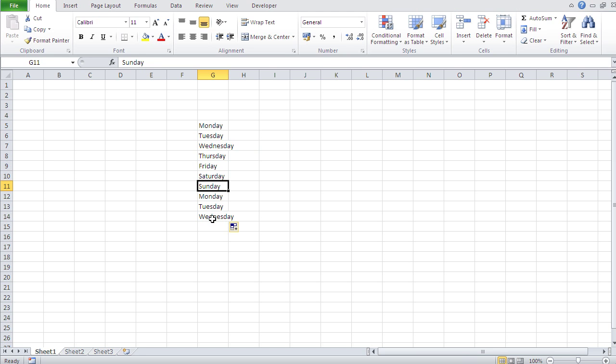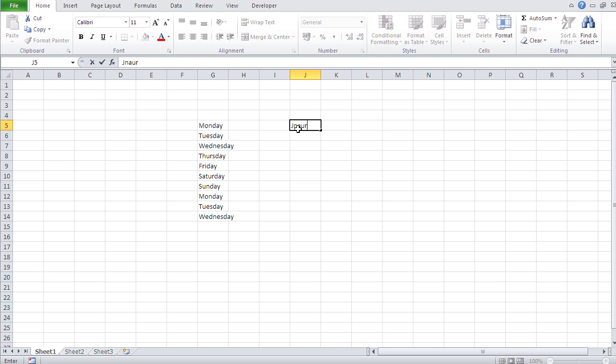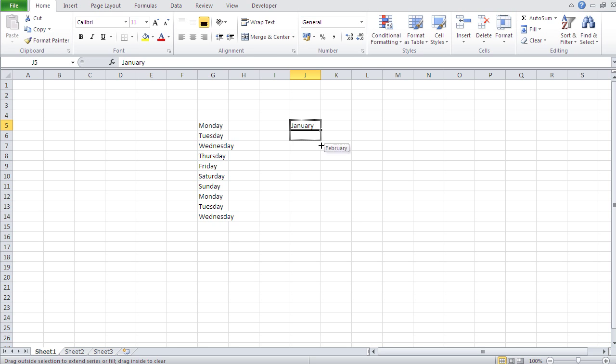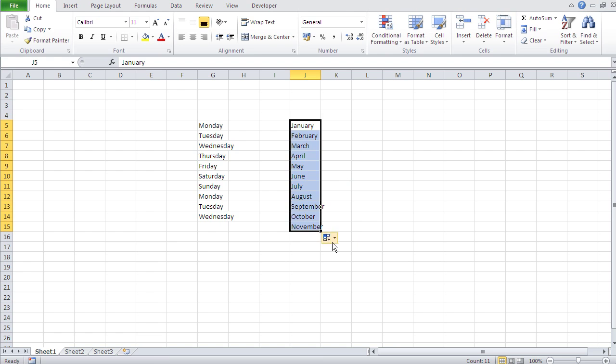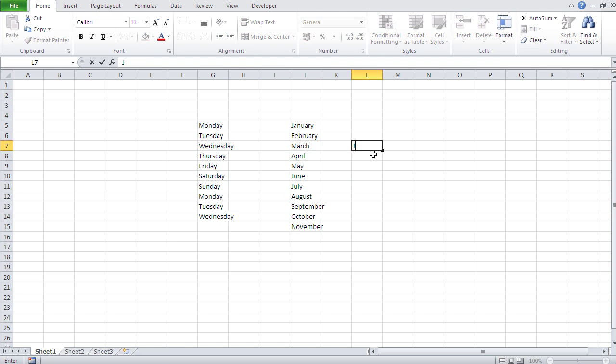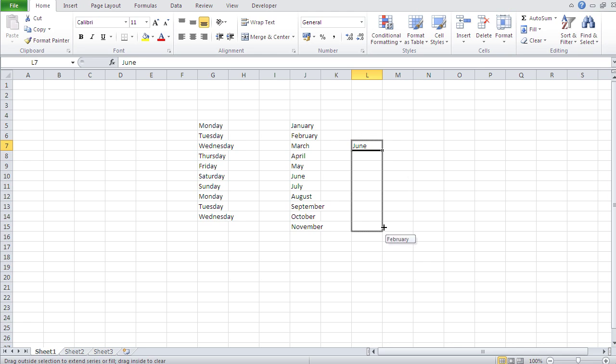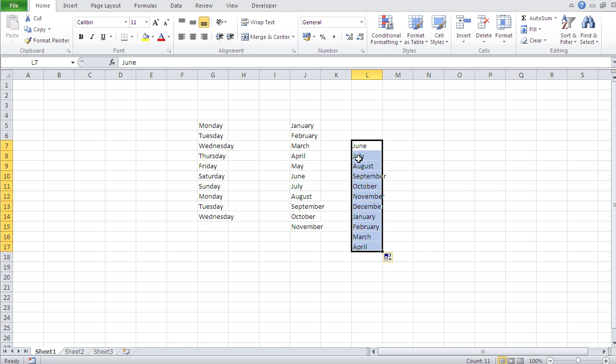The same thing goes for months. January—I gotta spell it right though—January. Same story. I can even start in June for instance, and I'll get the rest of the months. And then after December it just starts all over again.